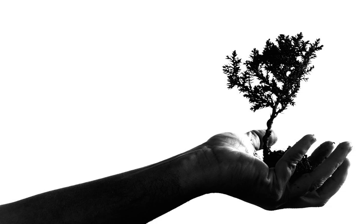The tree should be set into the tree hole at the same depth that it stood in the nursery. Its roots, where there is no ball of soil around them, should be carefully spread out and good soil should be worked in carefully with the fingers among the fine rootlets. Every root fiber is thus brought into close contact with the soil.